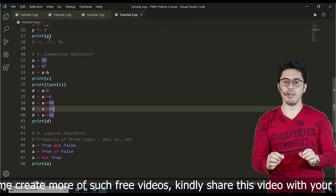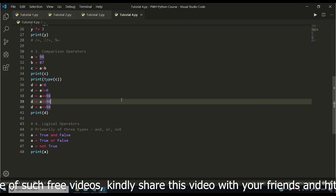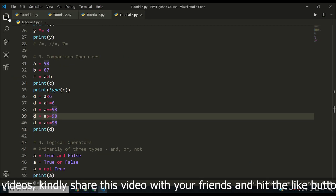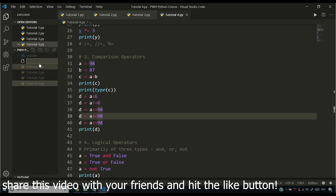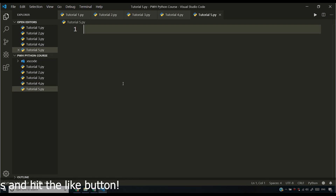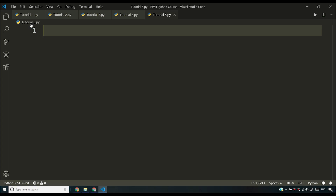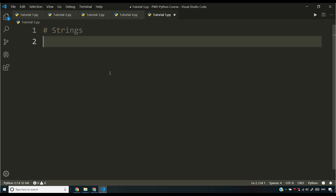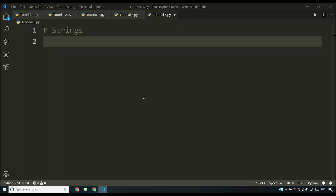I'm inside Visual Studio Code and we are going to be exploring strings. I'm going to make a new file and name it tutorial5.py — .py is the file extension for Python. Whenever you are writing a Python program, all you have to do is save it with the .py extension. We have already discussed comments; if you haven't accessed the playlist, I'll ask you to do that right away.